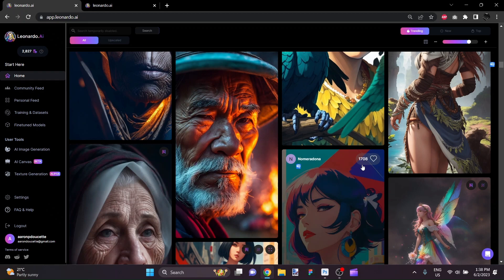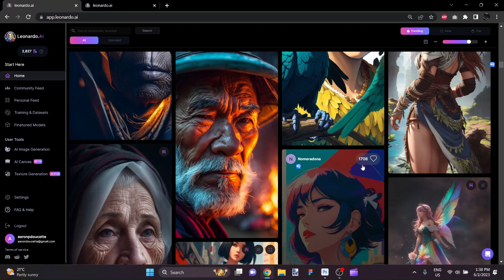Hey there, I'm Aaron. In this video I want to give you a bit of a run-through of Leonardo.ai.